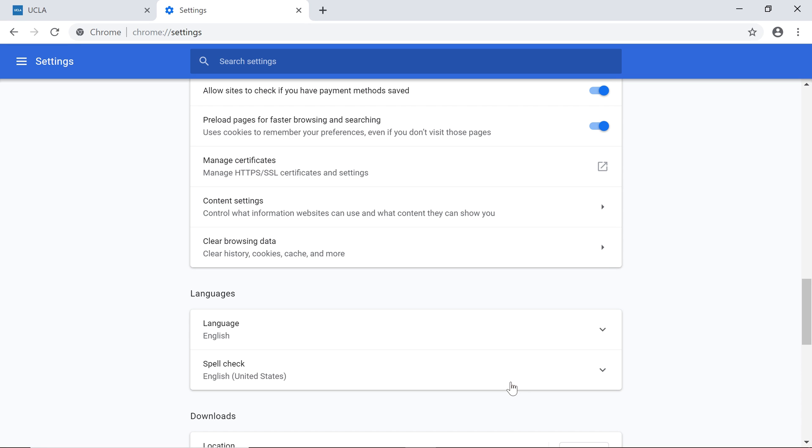For additional privacy, you can use Incognito mode. This opens a private browsing window. Your history will not be recorded, and any cookies will be deleted when the window is closed.